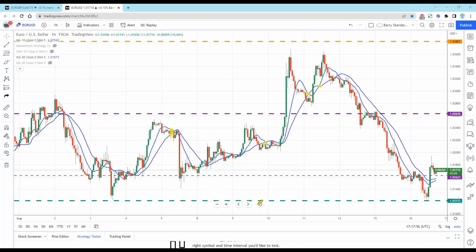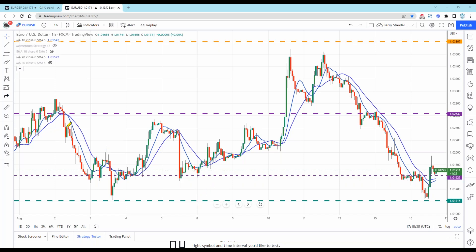I even know somebody who developed a strategy they call dead man's land — they'll never make a trade when price is between their moving average gap. They say price must be above one or below one depending on whether you're buying or selling. This is also the basis for MACD, because MACD uses a 12-period and a 26-period moving average and measures the distance between the two, charting it below.